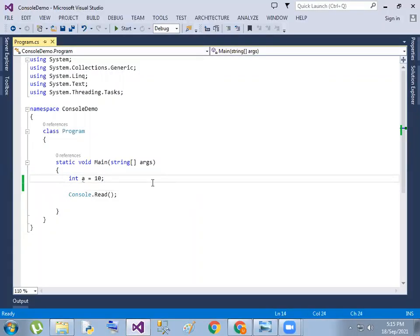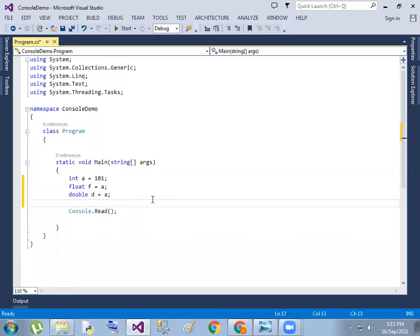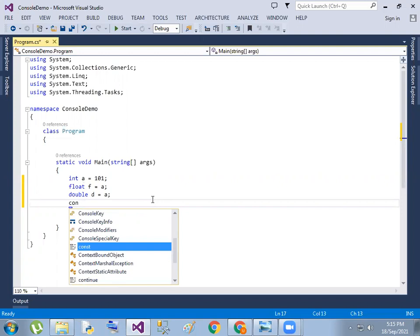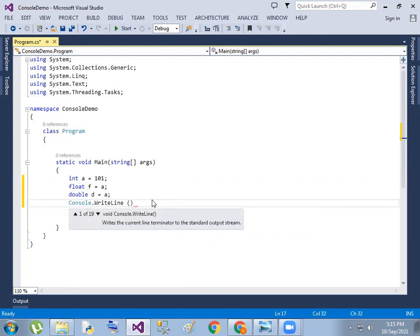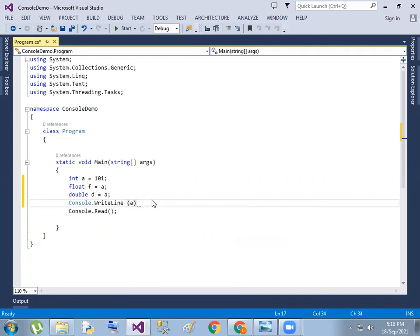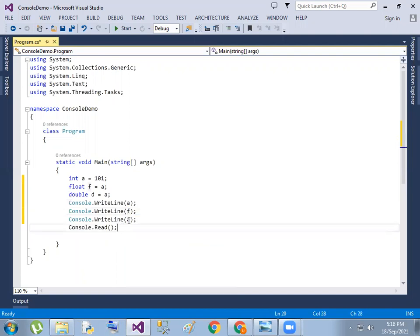So, int value is equal to some value. We will convert this — we will do an implicit conversion, converting an int value to a float value. So we will define A value, F value, and D value.